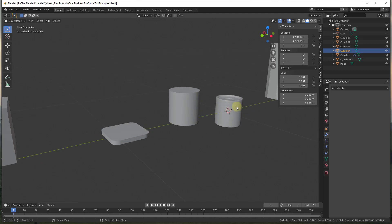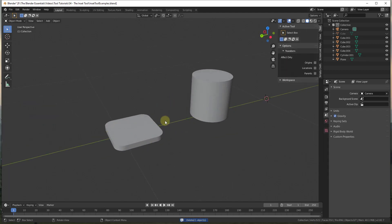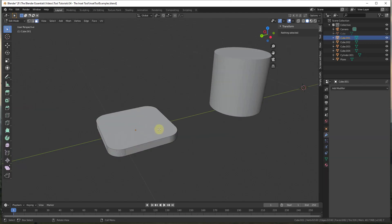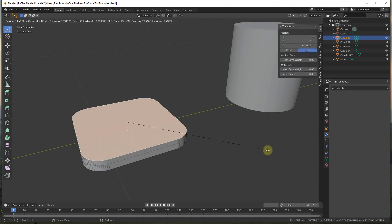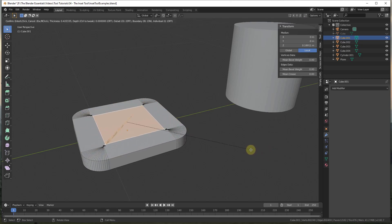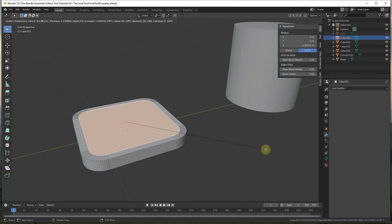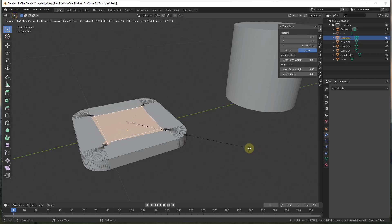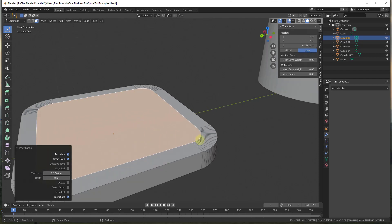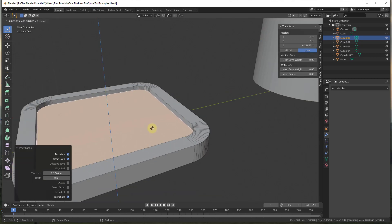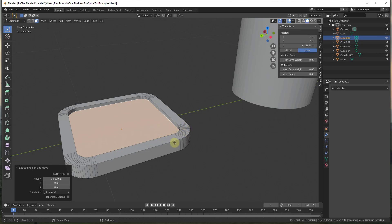The inset tool doesn't just work on rectangular shapes — it also works on more complex shapes. For example, this shape has curves around the edges, but if I select the face and tap I, with outset mode off, you can see how this insets the faces in the same way. One thing to be careful about: if you inset to a certain point all of the vertices cross. Because these are arcs around the corners, it keeps insetting until it hits the central point and they cross over. Be careful with your corner details, but you can still extrude this in.